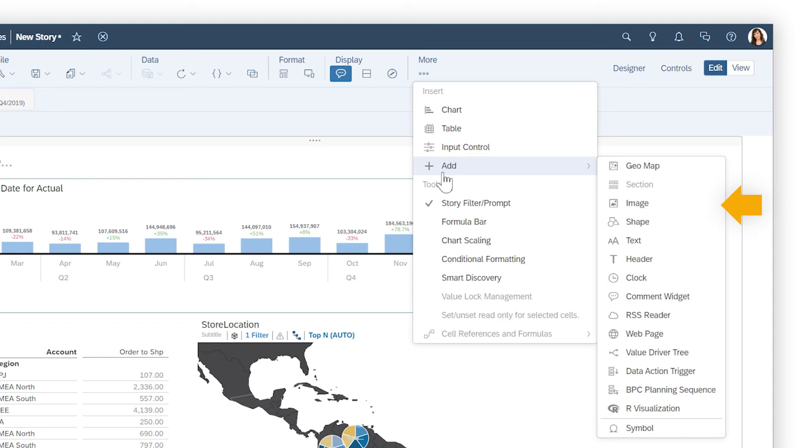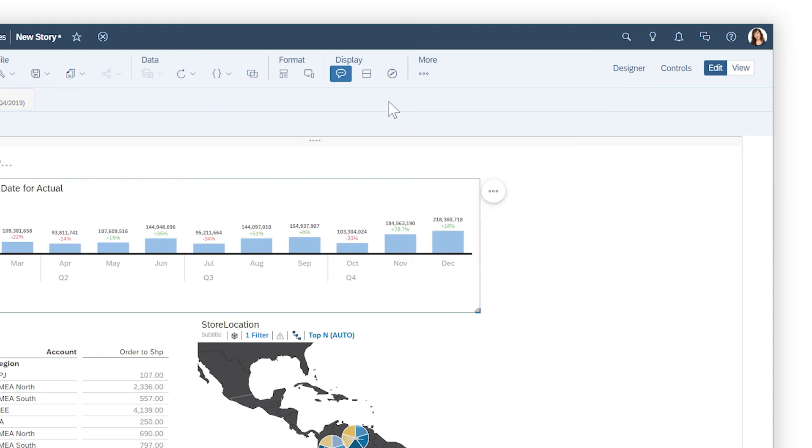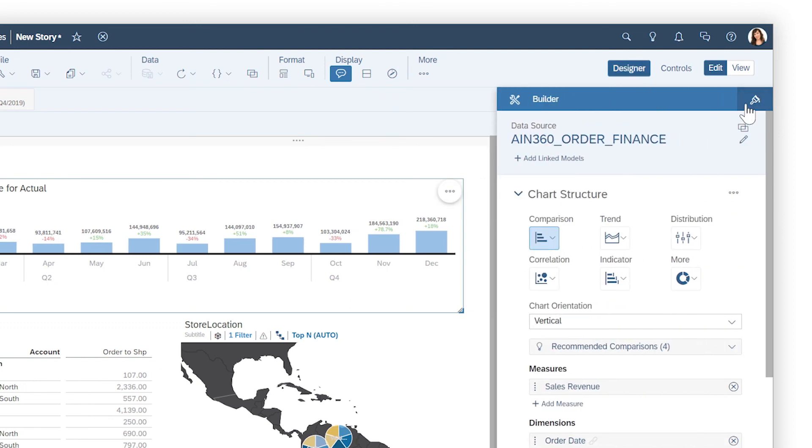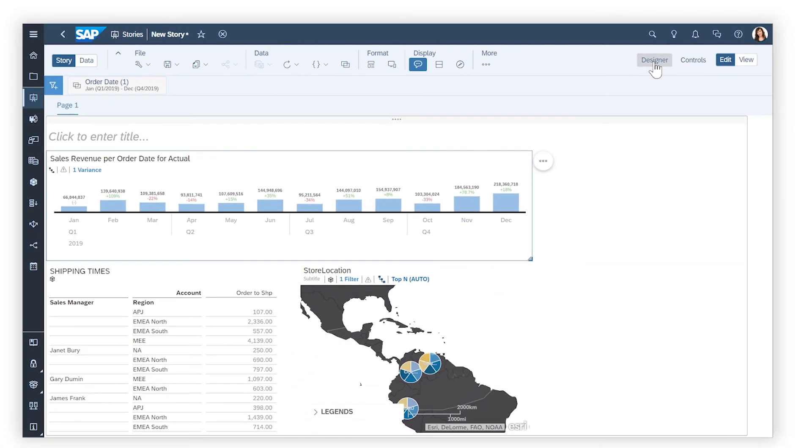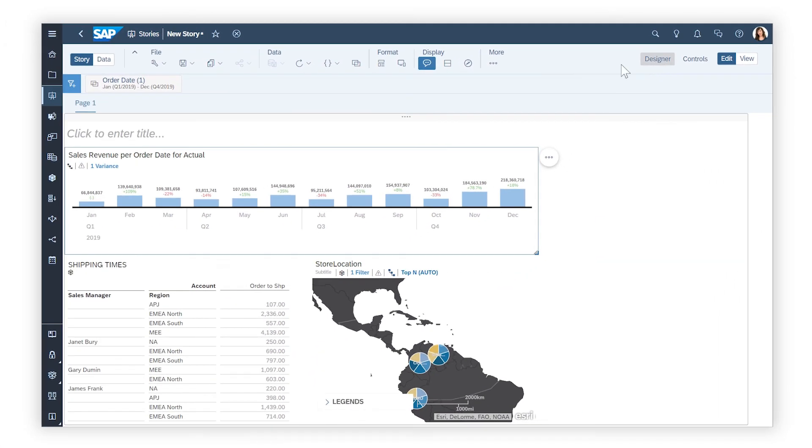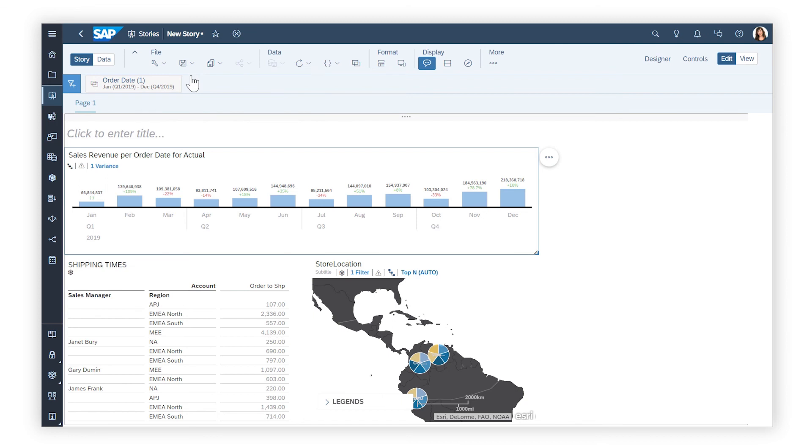Or apply custom styling, before you save your changes to revisit or share with others.